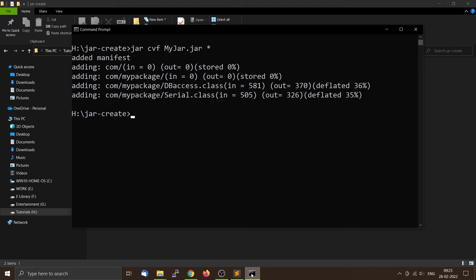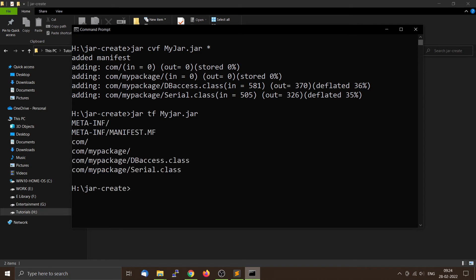To view the contents of the JAR file, use the jar utility again with the t flag — t is used to list the contents of the JAR file — and f to tell it the input is from a file. It will show a default manifest file called MANIFEST.MF, which describes the classes inside the JAR file and which is the entry function. Here we don't have any entry function because we are creating a software JAR library, not an executable JAR.